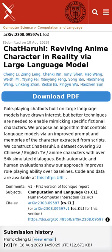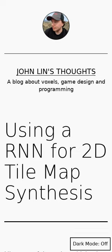Chatbots that act like fictional characters are gaining popularity, but current methods need refining for better imitation. This study presents a new algorithm using improved prompts and character memories from scripts.